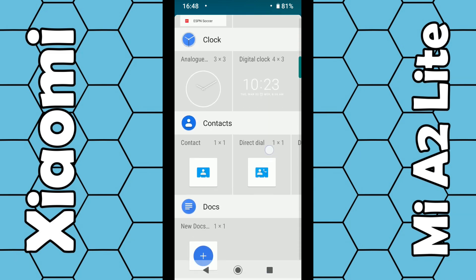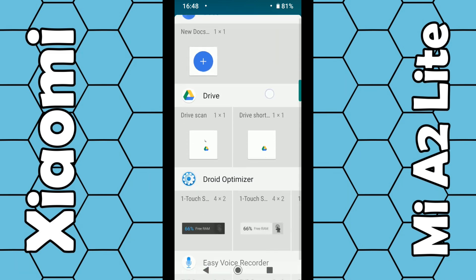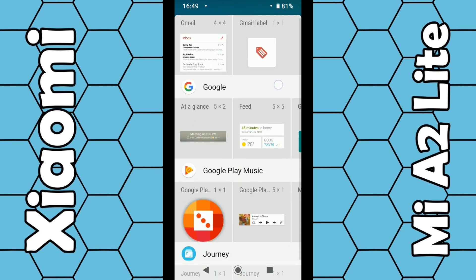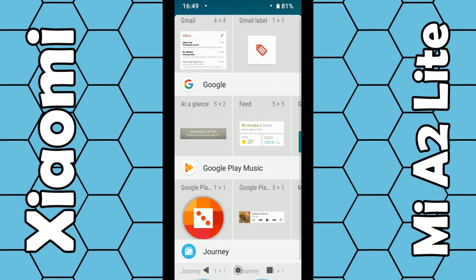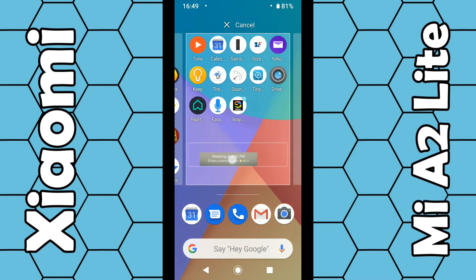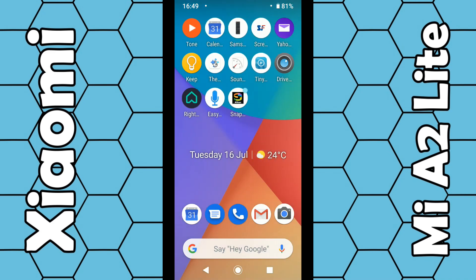This should be one pre-installed from Google, so scroll down towards the bottom and eventually you should come across Google. It's called 'At a Glance.' In my particular instance it's the first option. All you have to do is put your finger over it, hold it, and then simply drag it to your screen and release.